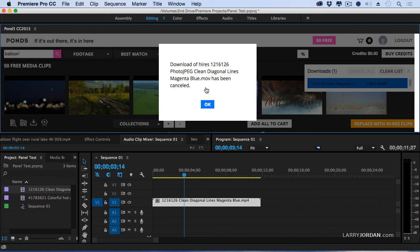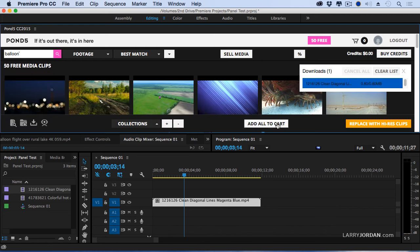But as soon as it's downloaded, Premiere will, in the background, swap out the low-res version for the high-res version without me having to do anything. This is really cool.